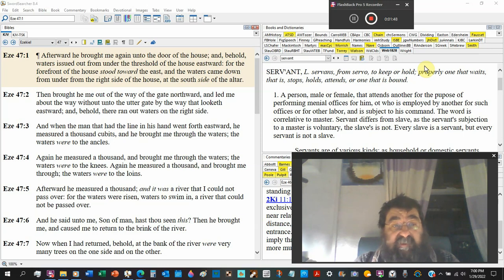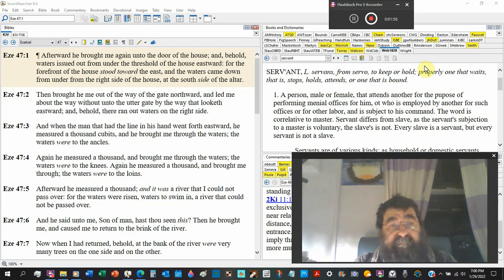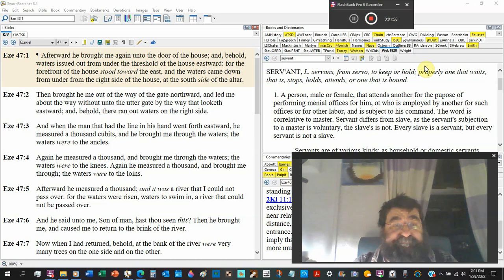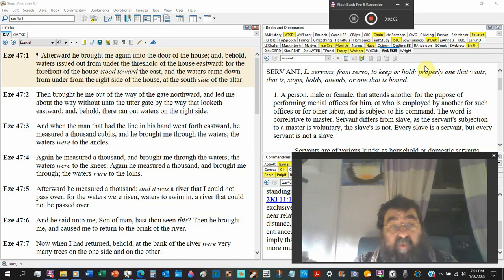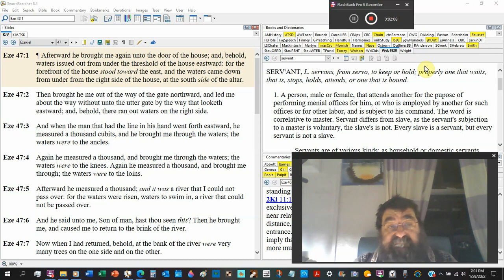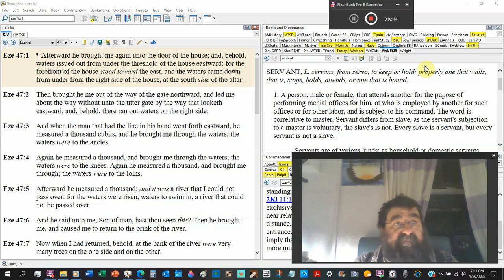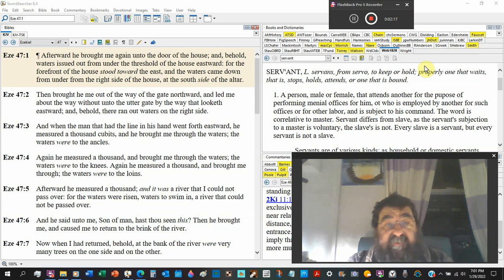And when the man that had the line in his hand went forth eastward, he measured a thousand cubits and he brought me through the waters. The waters were to the ankles - old kind of spelling, but that doesn't change it. Put in the margin, old English way of spelling ankles.